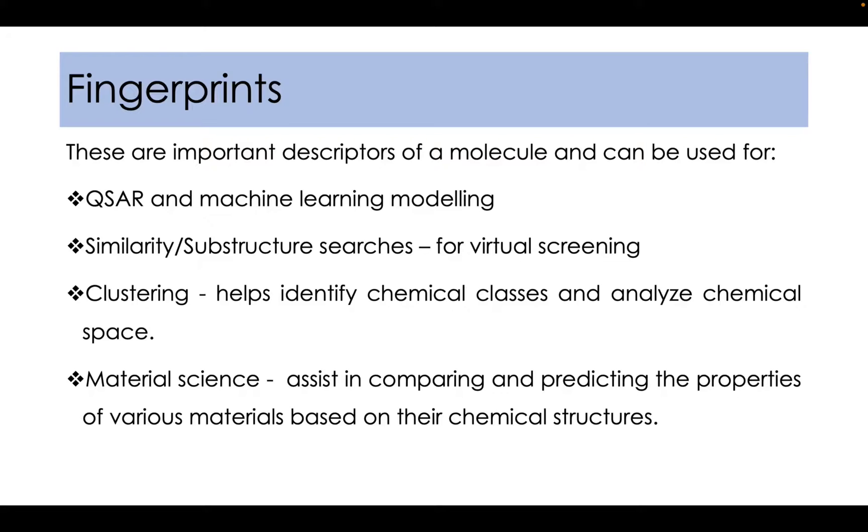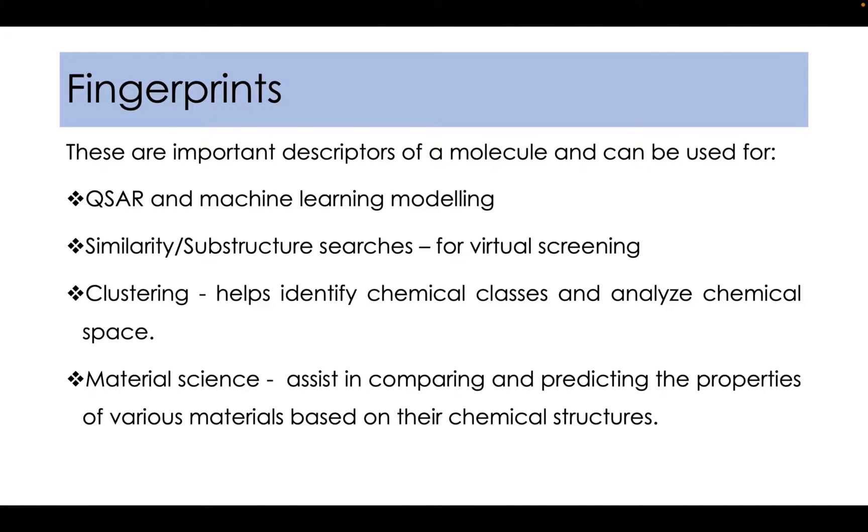It can be highly useful in material science which would assist in comparison and prediction of chemical properties of various materials based on their chemical structures.